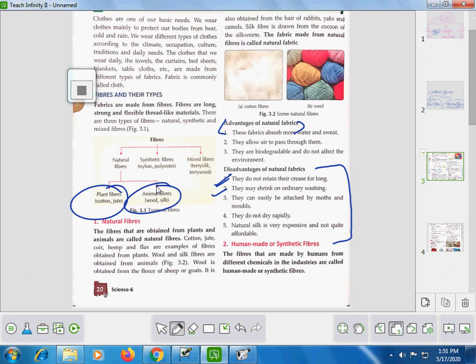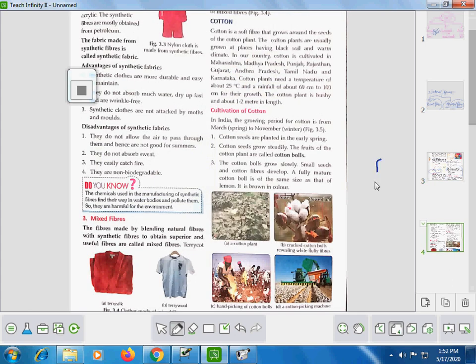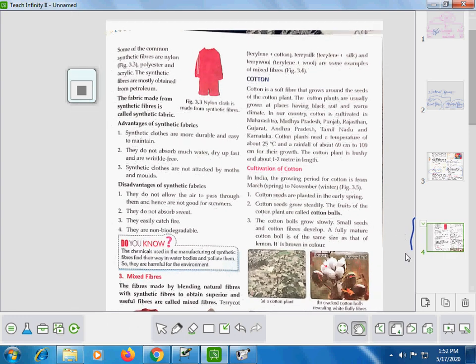Now the second topic: human-made or synthetic fiber. The fibers that are made by humans using different chemicals in industries are called human-made or synthetic fibers. The fabric prepared from synthetic fibers — the clothing material made from them — is called synthetic fabric.